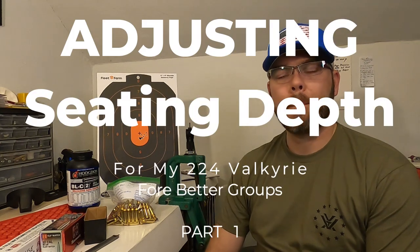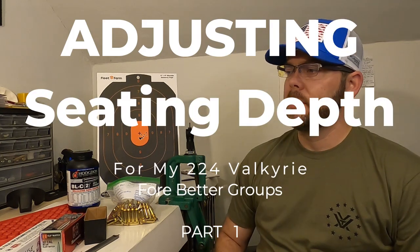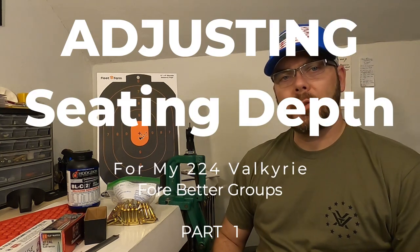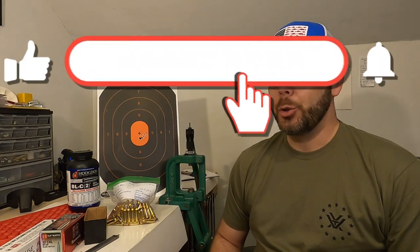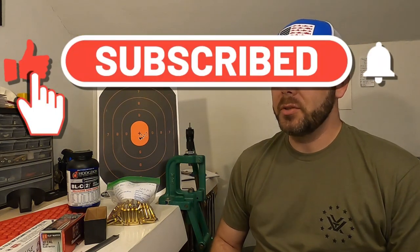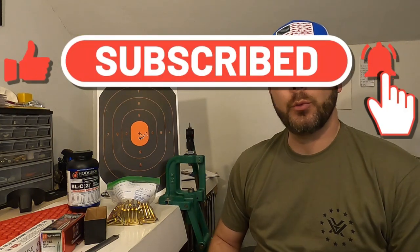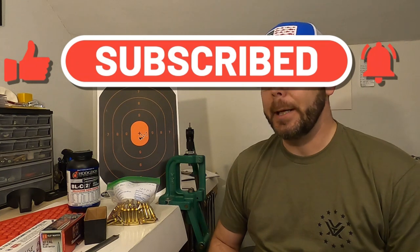Welcome to Matt's Reloading Bench. Today I want to talk about the 224 Valkyrie shoot that we did, the showdown between the BLC2 powder and the Winchester 748.